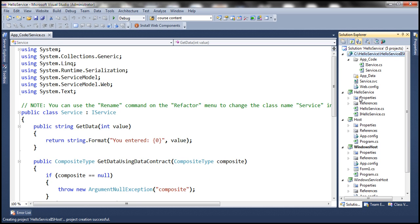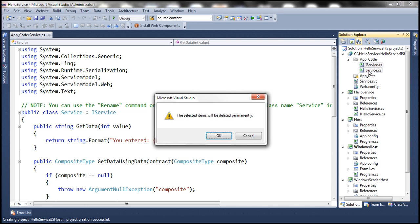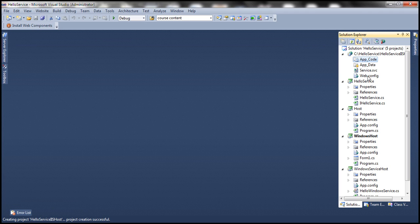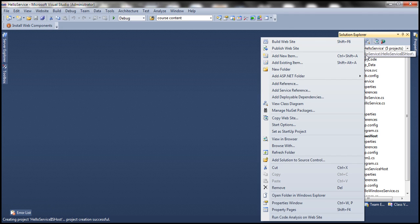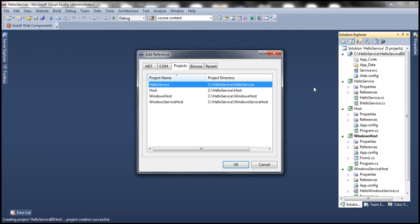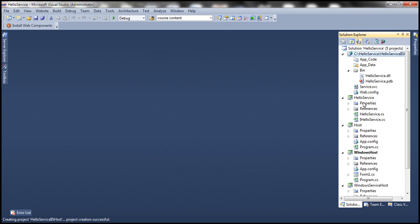But our WCF service is already in a separate project — the HelloService project — and that's what we want to host using this website. So we can get rid of those two files. Since we want to host HelloService using this website, we first need to add a reference to the HelloService project. Right-click on the project, add reference, and make sure you have HelloService project selected. That should add a reference to our HelloService.